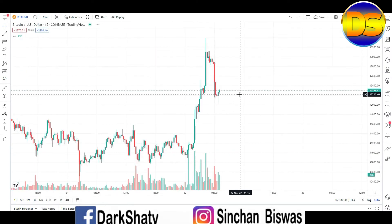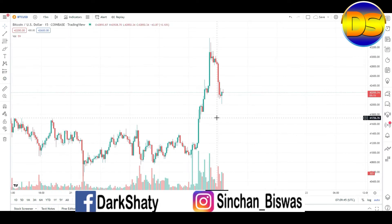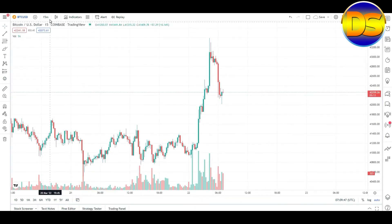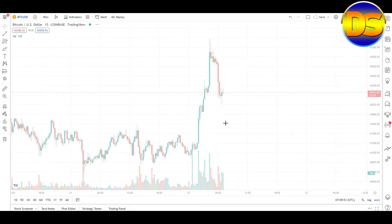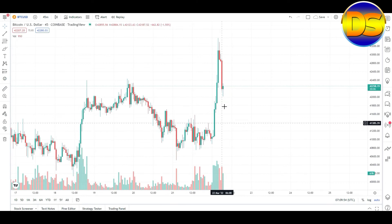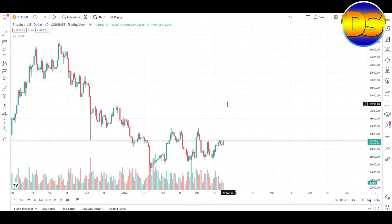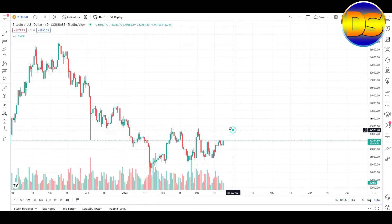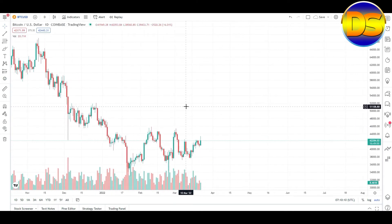If I go to the 15 minute chart, this graph is going up — you can see the graph in the 15 minute chart going up. If I go to the 45 minute chart, this graph is going up. So I can decide the graph is going up.